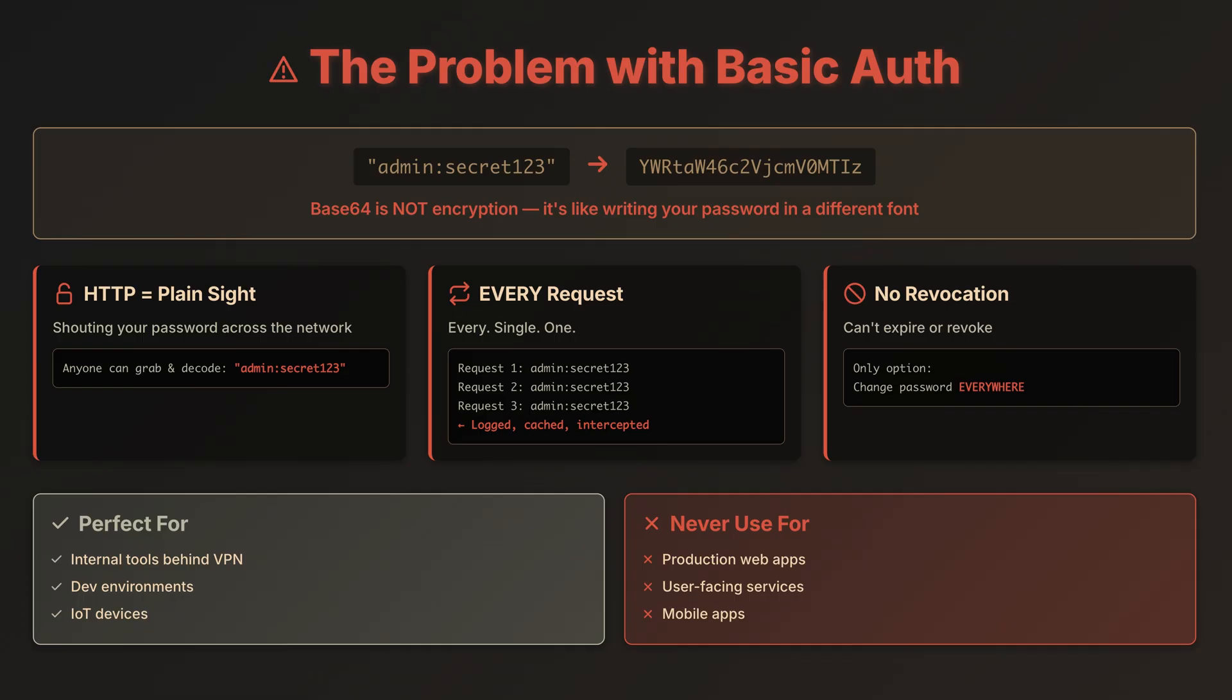BasicAuth isn't useless. It's perfect for internal tools behind a VPN, quick dev environments, or IoT devices. But for production apps, user-facing stuff, or mobile, we need something better.